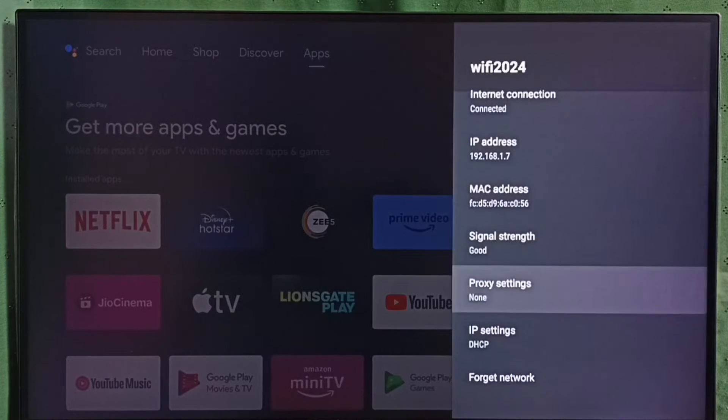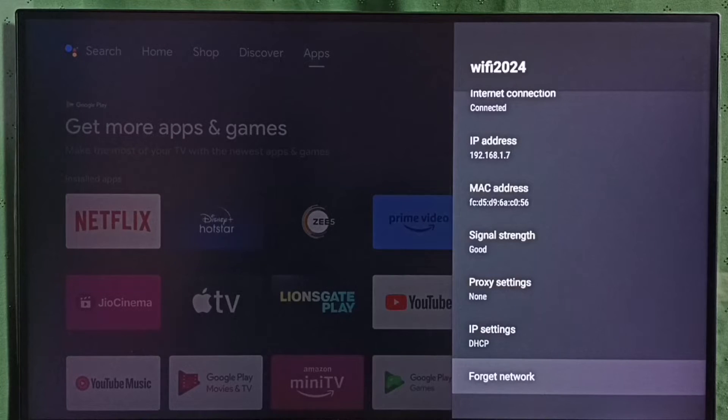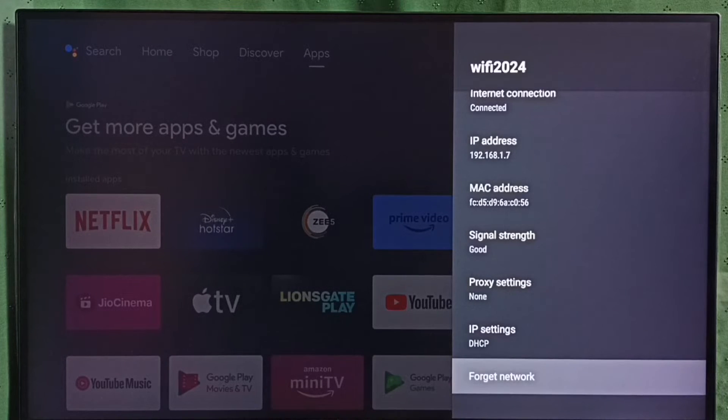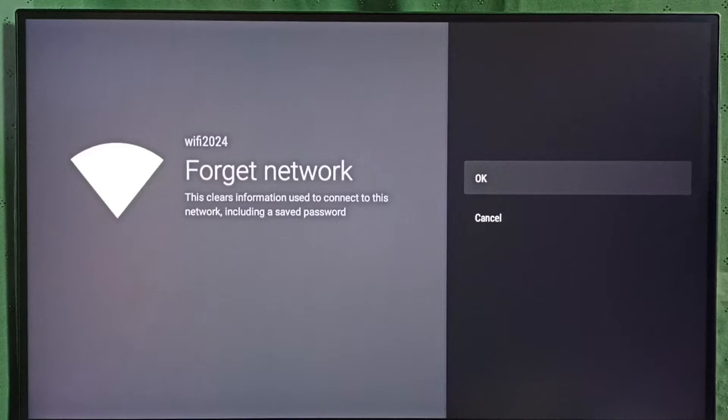Then go down and select Forget Network or Disconnect Network. Select this option, then select OK. This operation will clear information used to connect to this Wi-Fi network, WiFi 2024. It clears the password as well.